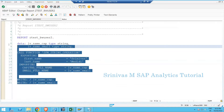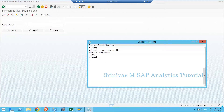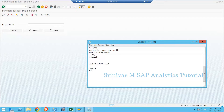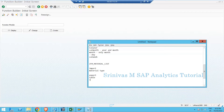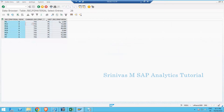Let's go to the function module screen and create a function module. The name will be GFM_MATERIAL_LIST. It will contain one import parameter called material type — MET_TYPE — and it must return a table output. The table name will be LT_MATERIAL, and the output table must contain material information and material type information.